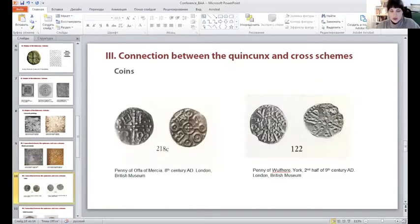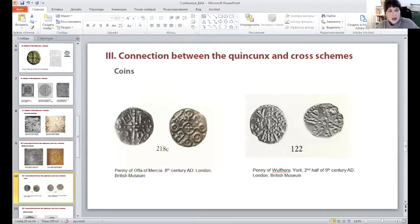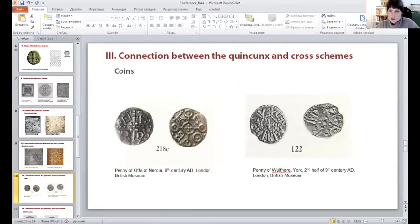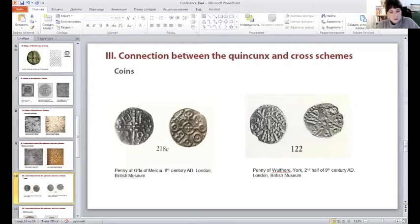Another set of artworks illustrating the collation between the quincunx and the cross is coins. One can witness the obverse and reverse of an 8th century Anglo-Saxon coin issued under the Kentish king Offa of Mercia. The center of its reverse incorporates five pellets in a cross form, and the obverse accommodates the quincunx, which becomes a sort of mirror reflection of the cross. On the right, a copper coin from York demonstrates a similar principle: the cross and quincunx are placed on the reverse and obverse respectively — two sides of the coin in a very literal sense.